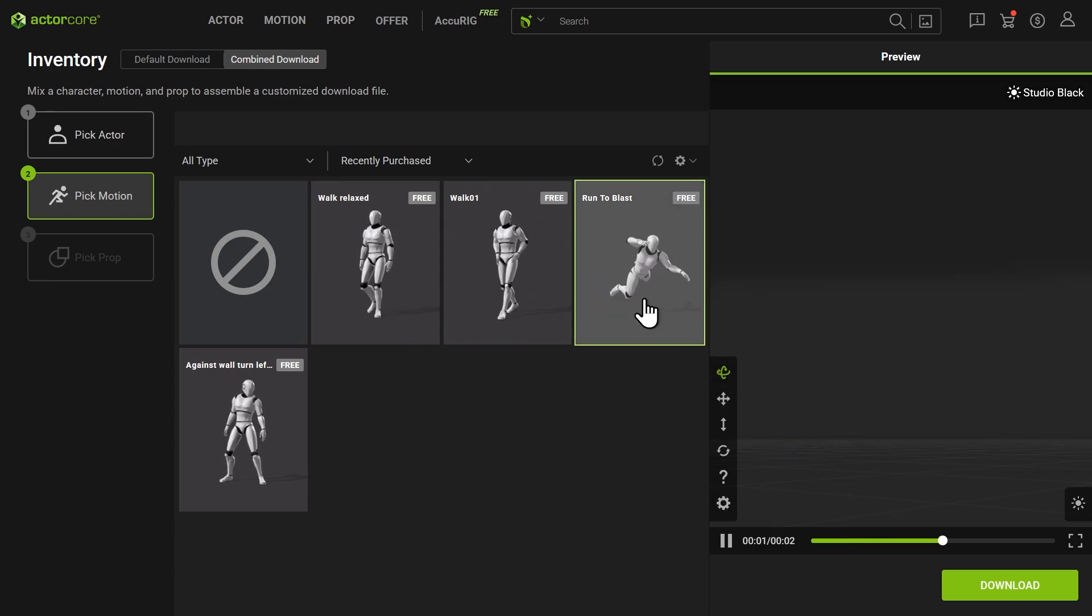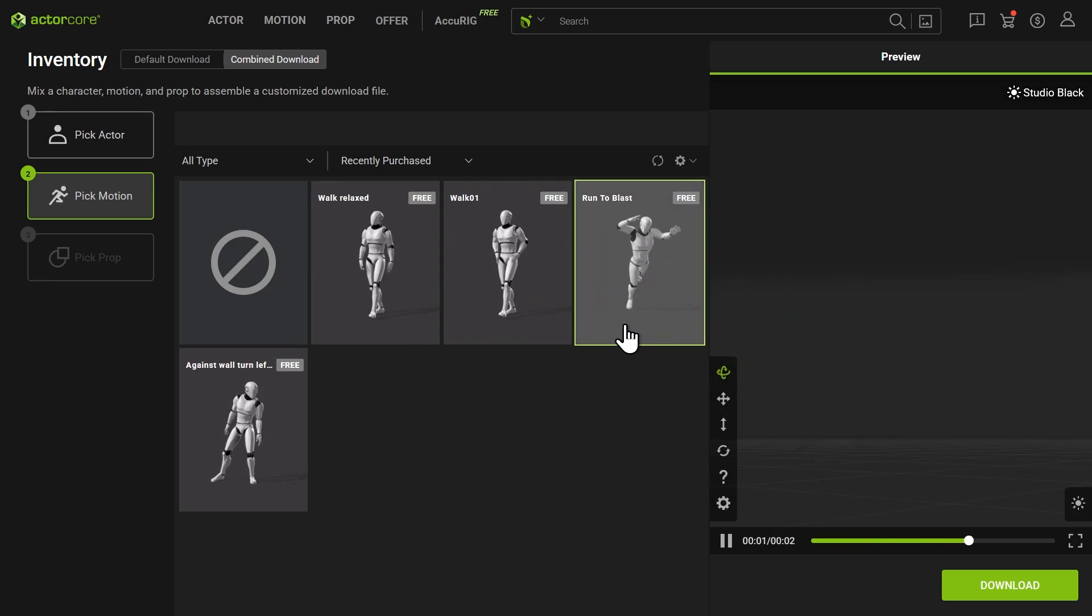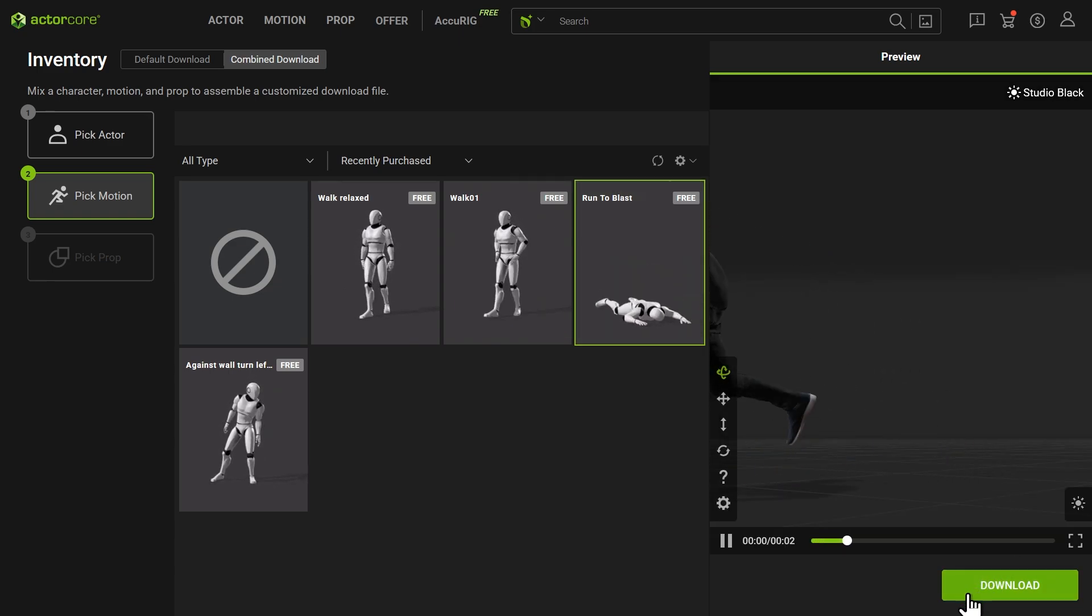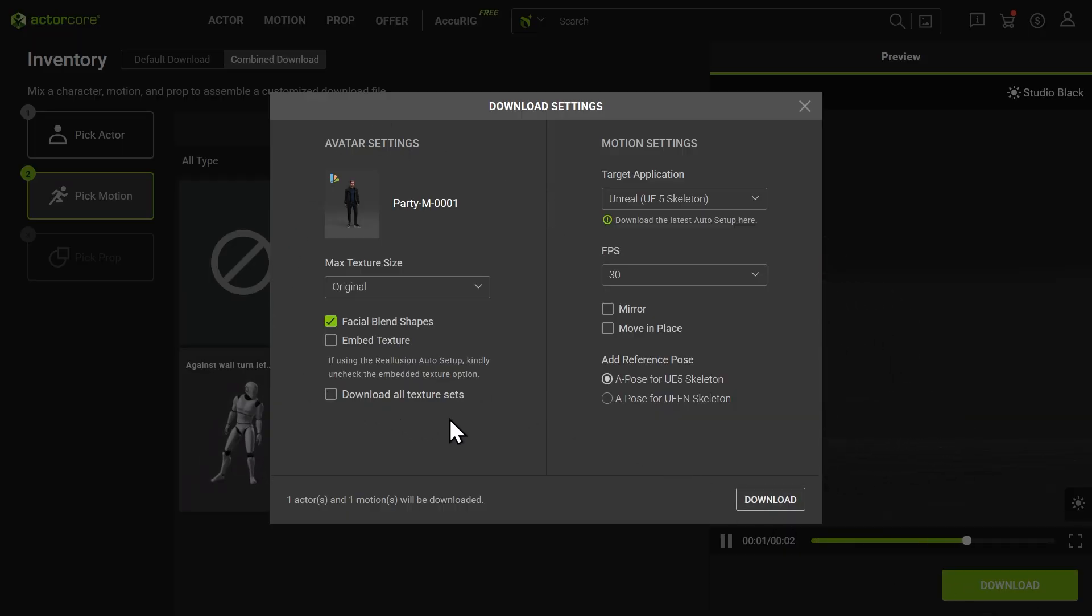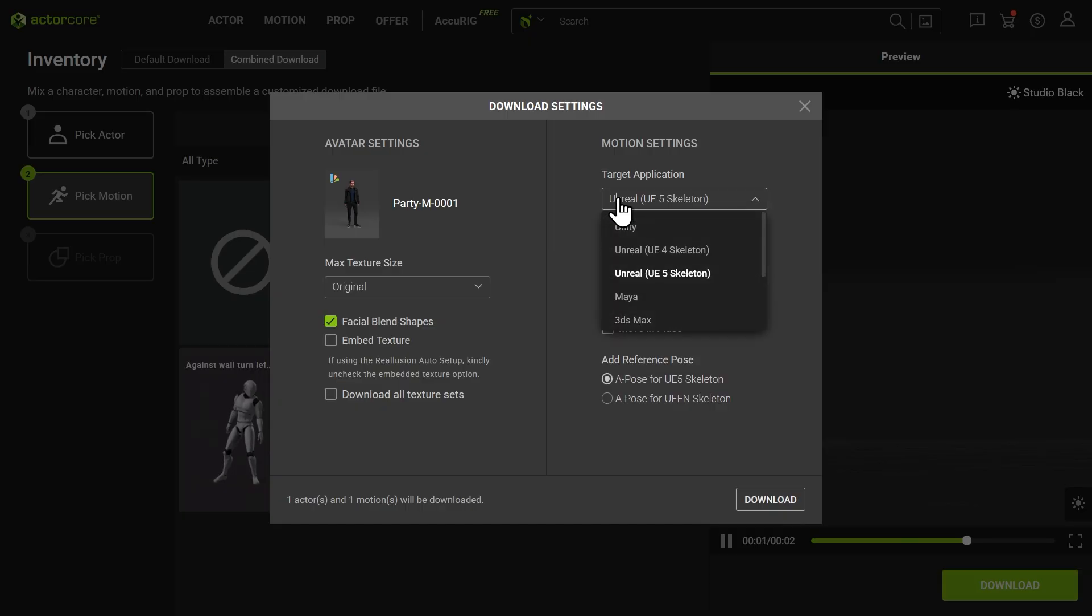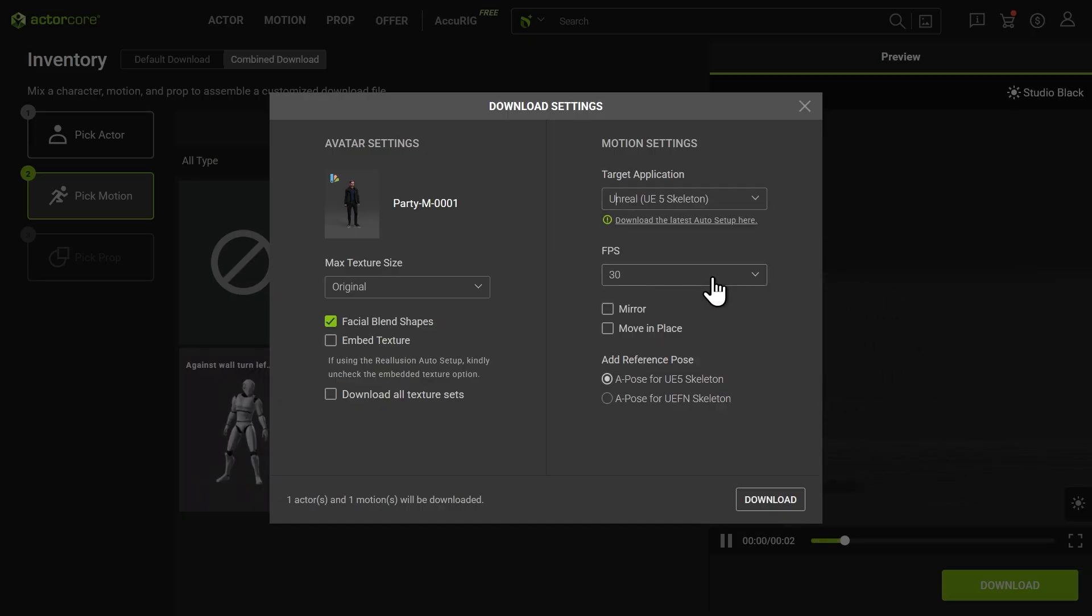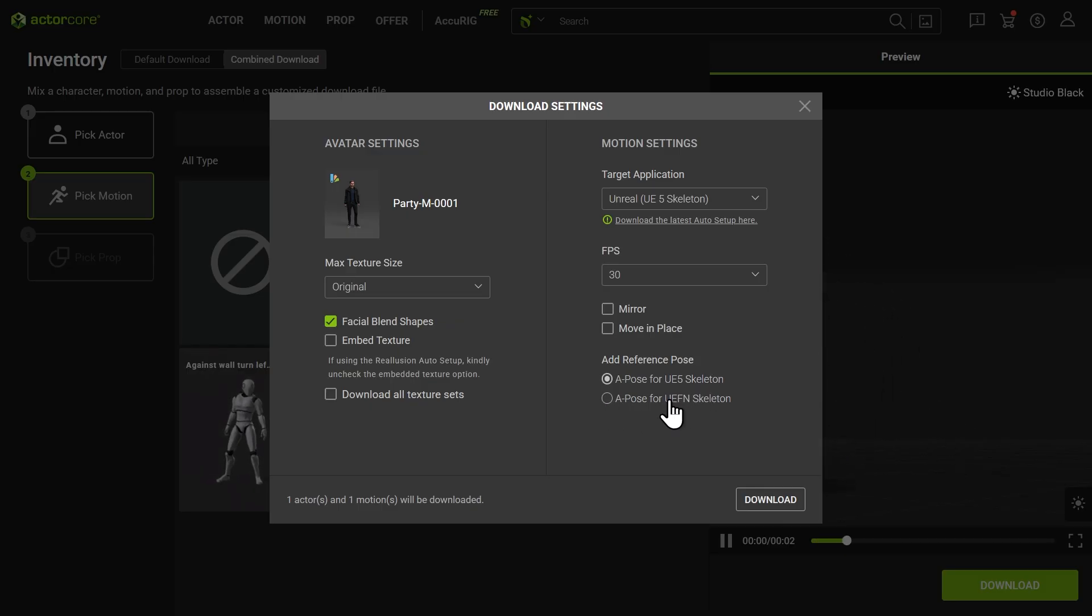Then click Download to open the download settings. In the download settings, leave the texture settings as default. On the right side, set the target application to Unreal UE5 Skeleton and set the reference pose to the UEFN Skeleton. Once everything is set, download the files.